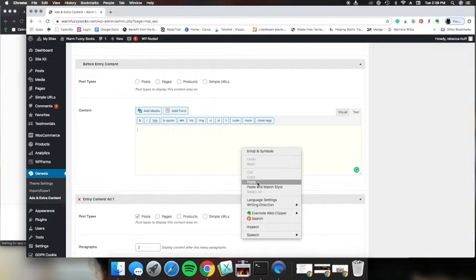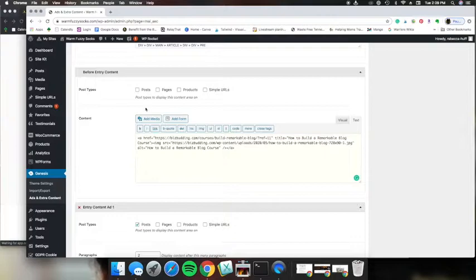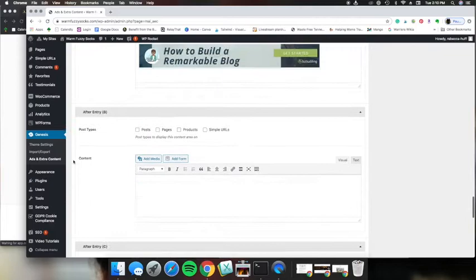And at this point, we want to put this on posts and I am going to scroll down to the bottom here and save our changes.